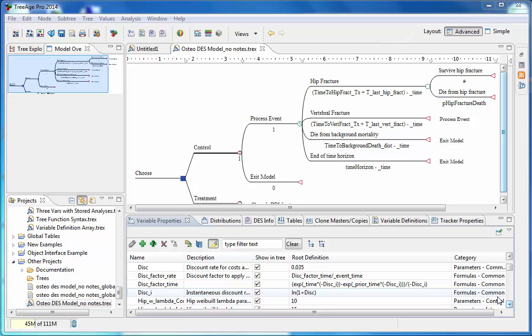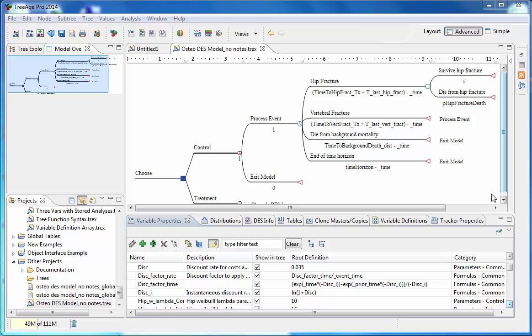TriagePro now supports most elements of discrete event simulation models with the exception of resource constraints and queues, which are not commonly used in healthcare models. Unlike Markov models, which can be analyzed by both micro-simulation and cohort analysis, discrete event simulation models can only be analyzed via patient level simulation, which means micro-simulation or trials. In TriagePro, the structure of a DES model is similar to the structure of a Markov model. A Markov model is based on the concept of health states,